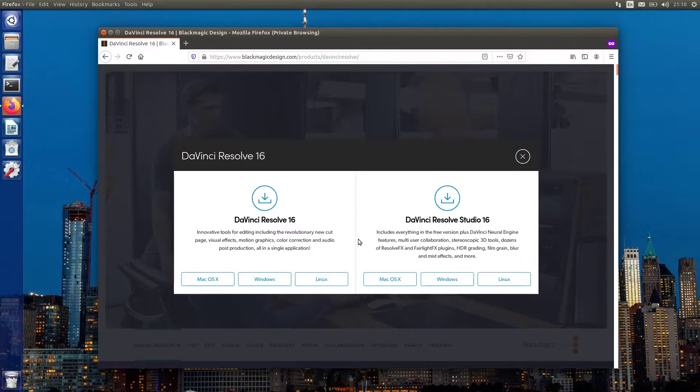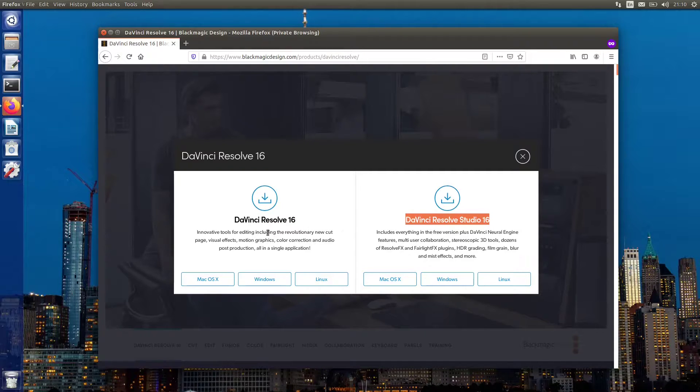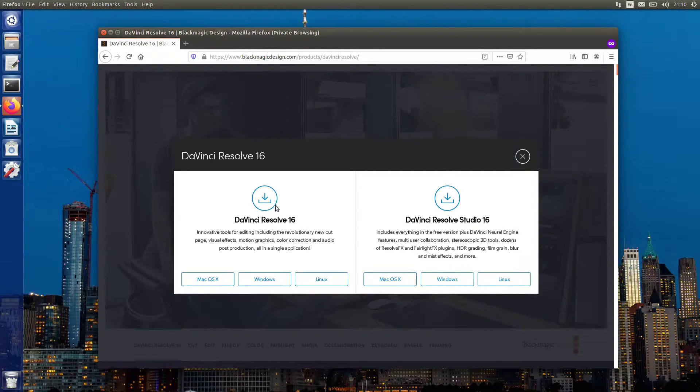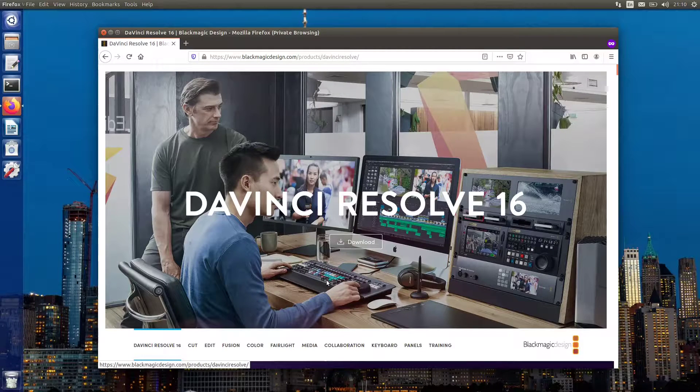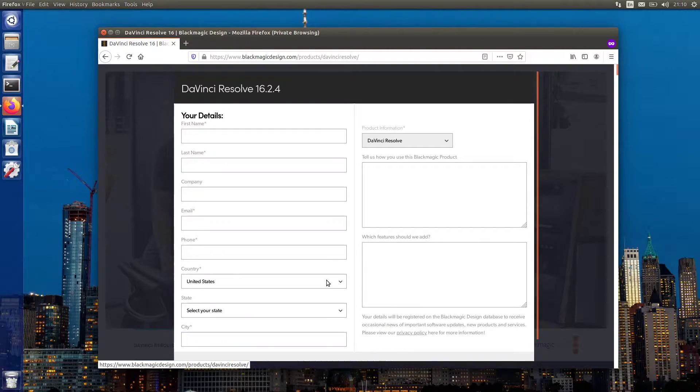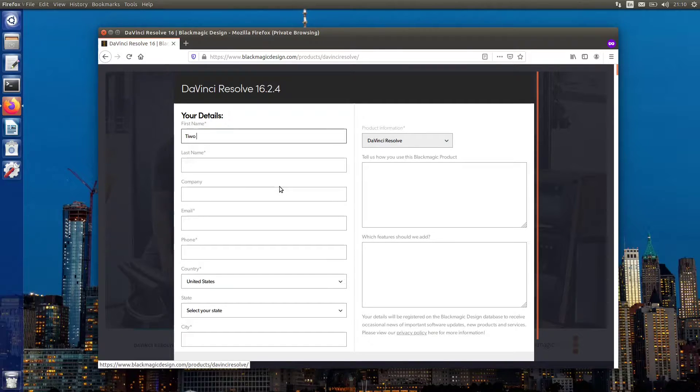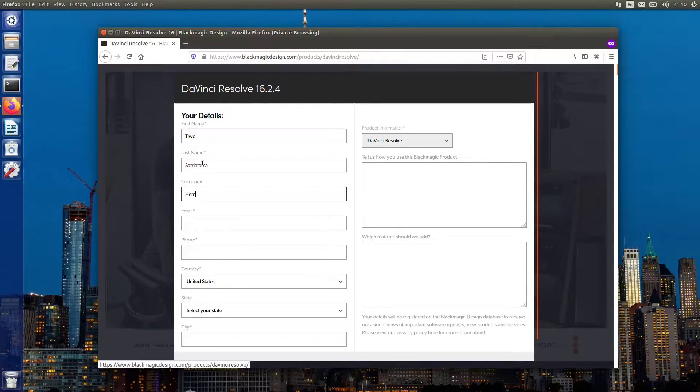There you see two versions of Resolve 16. The Studio is a paid version, so simply go with the light one. Fill in your personal details and click on register and download. Don't worry, they won't spam your email.